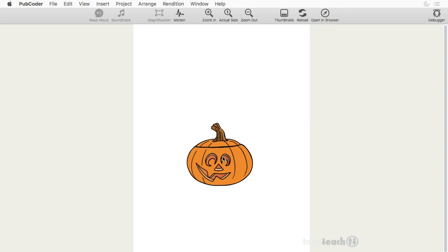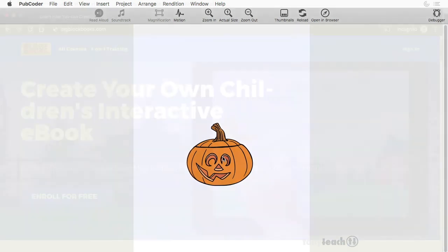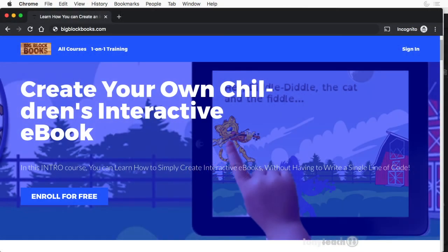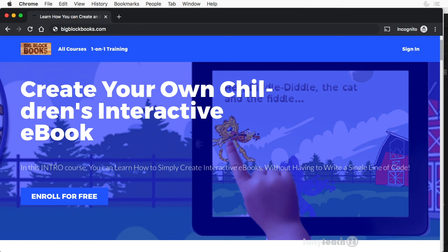So if you haven't already, be sure to sign up for our free Pubcoder class. And also, if you have signed up for that, we have our brand new Pubcoder master class coming up. And that's all about creating children's e-books and apps.